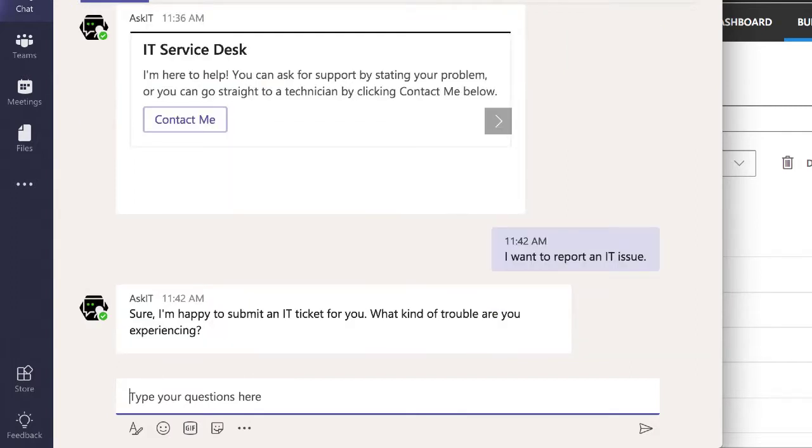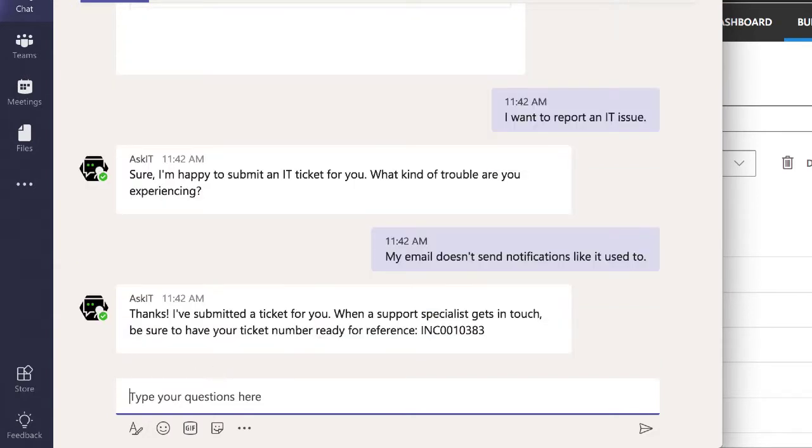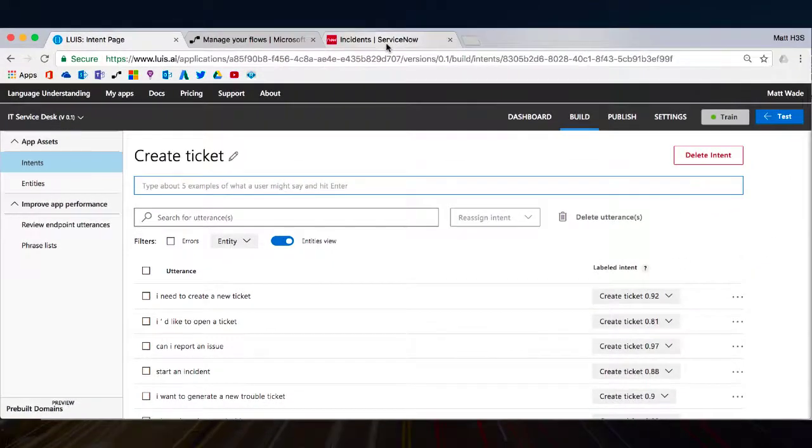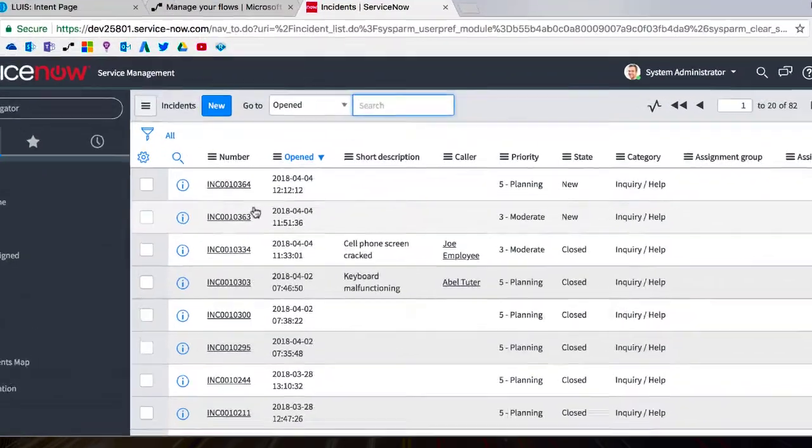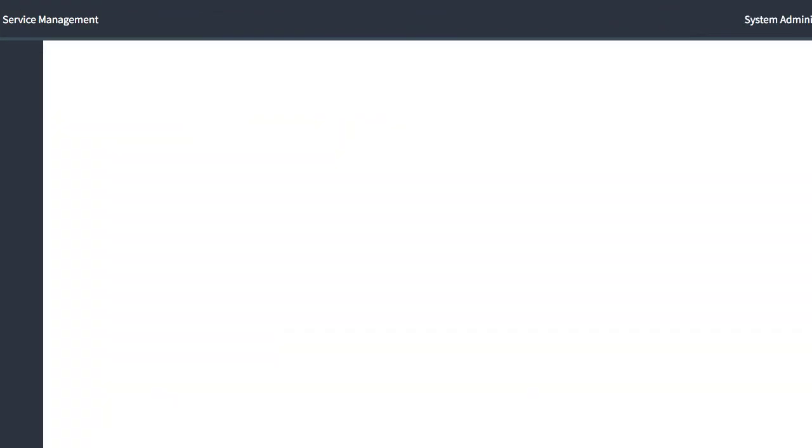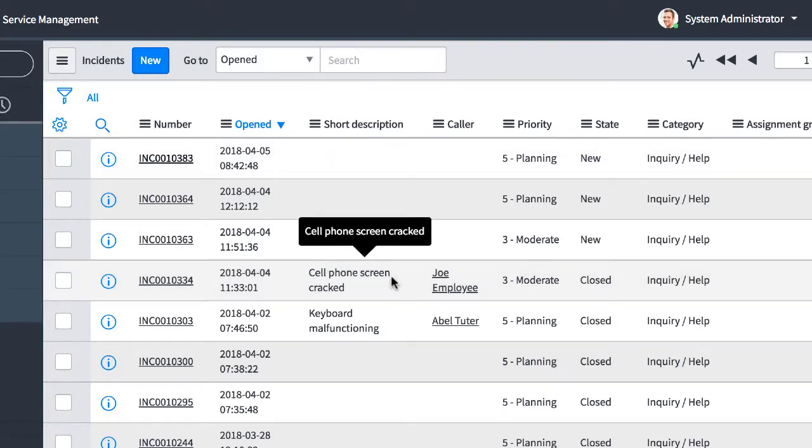So Ask IT is going to get back to me and start the ticket creation process. And I'm going to tell Ask IT that my email doesn't send notifications like it used to. So Ask IT is going to create that ticket for me, give me a ticket number, so that I have that in my records. So I am 383. If I jump over to ServiceNow, and I refresh this page, I should see 383. And there it is.